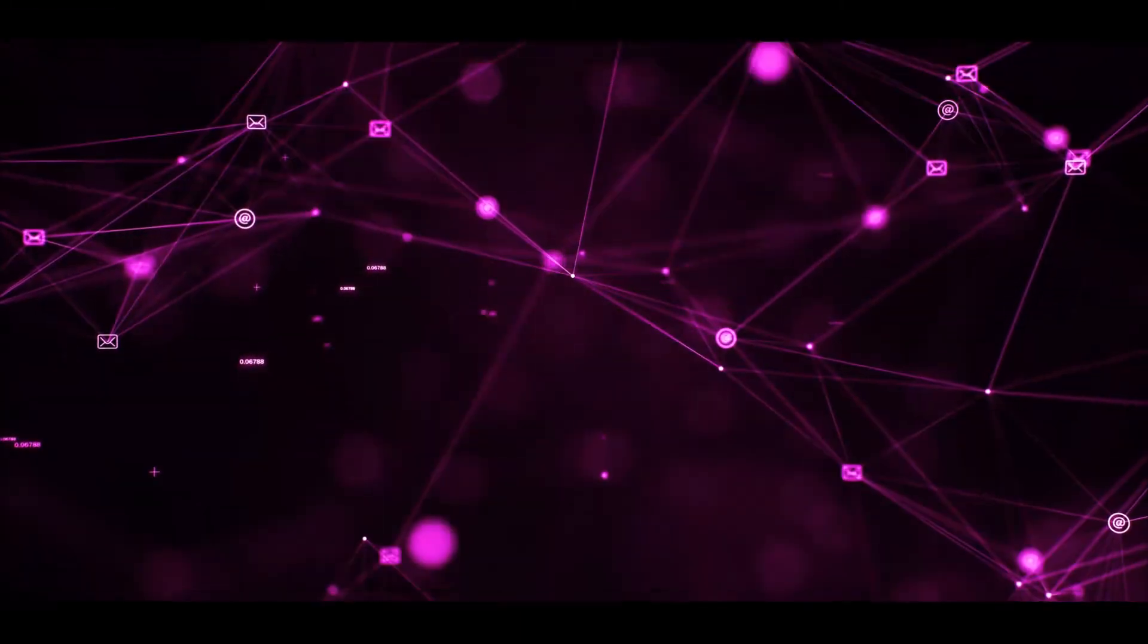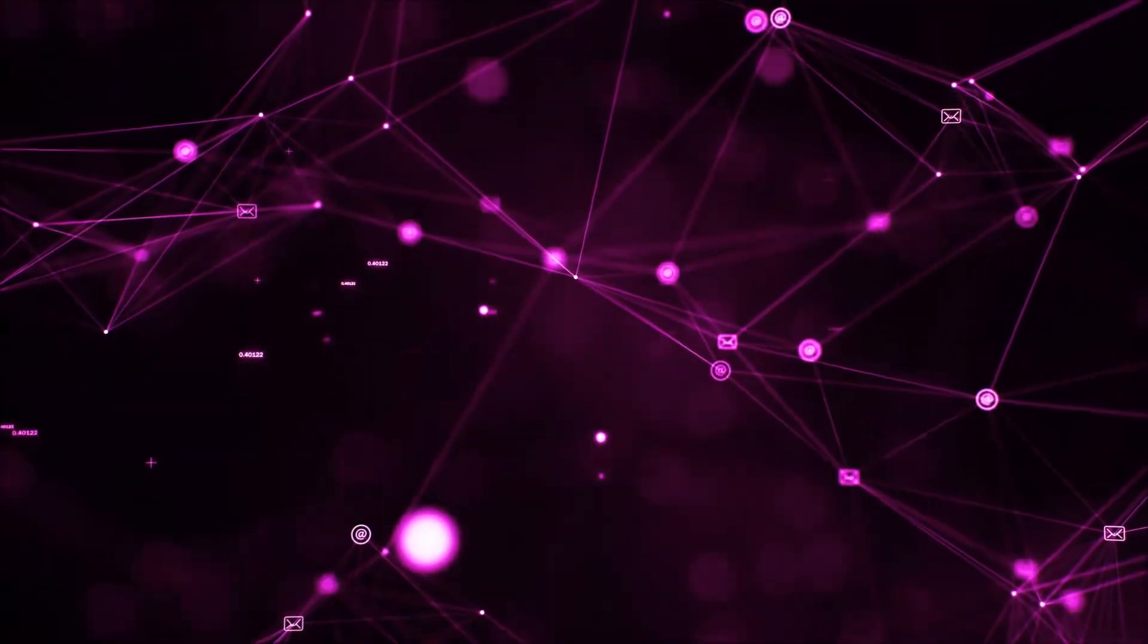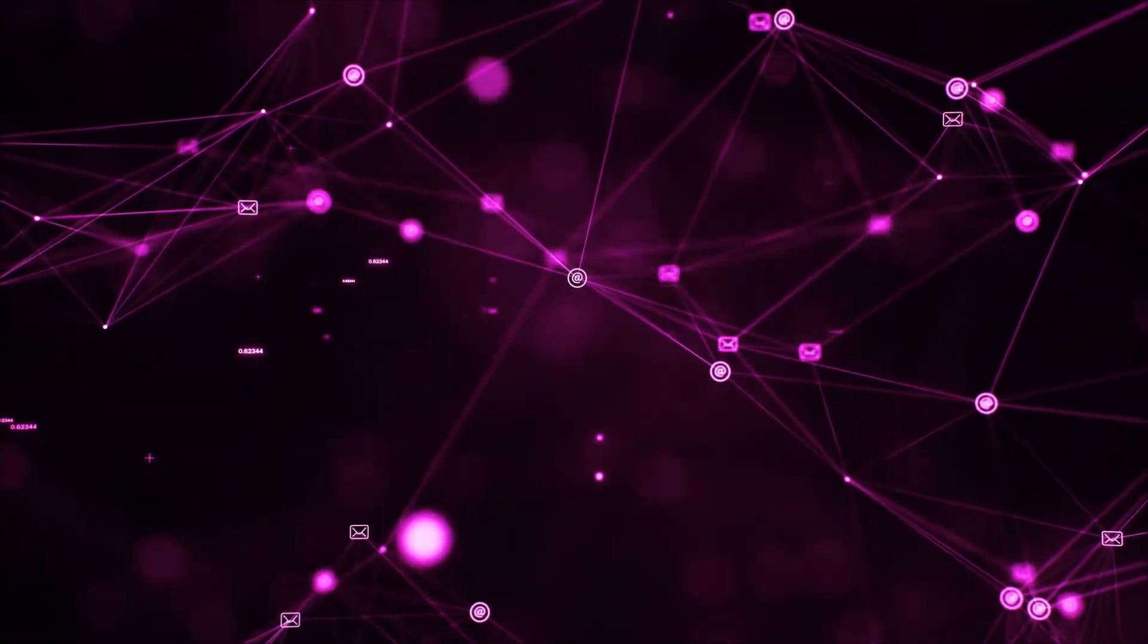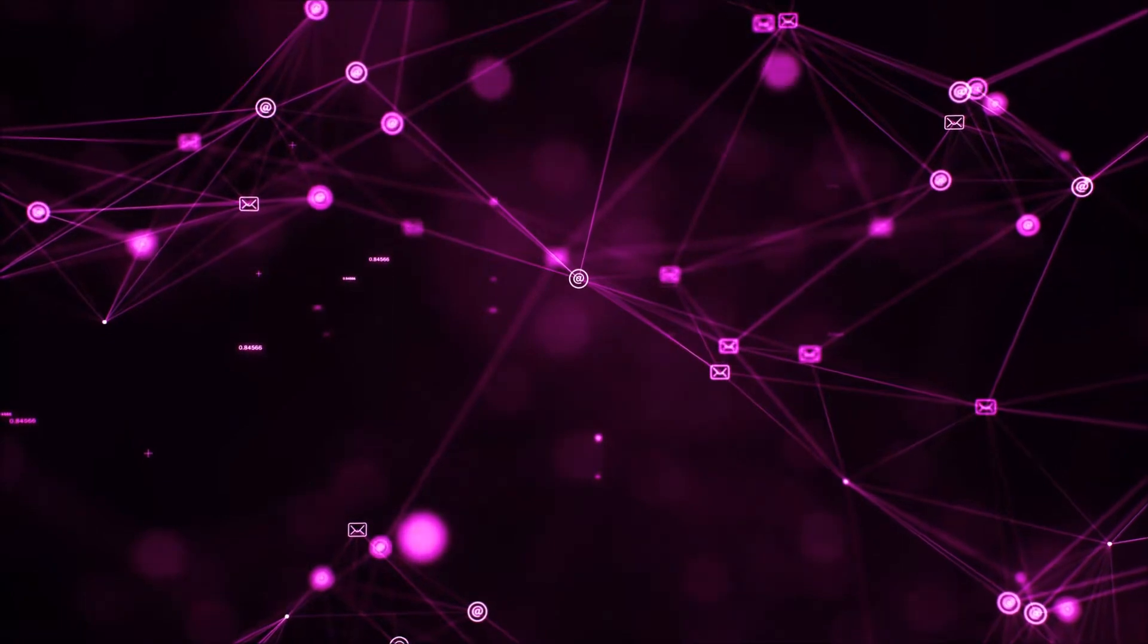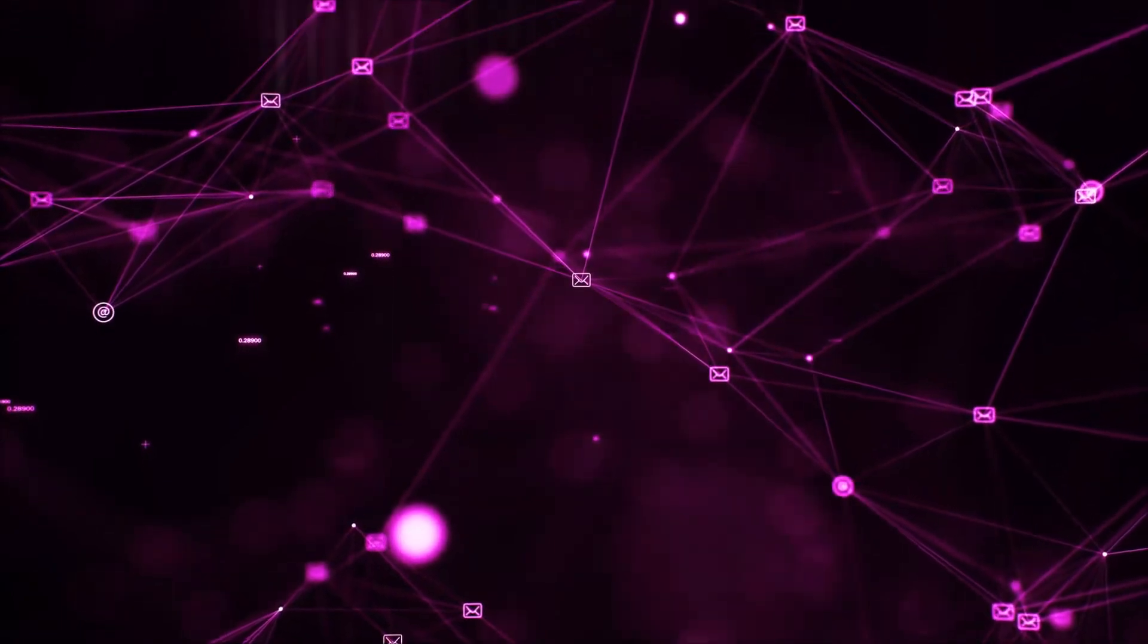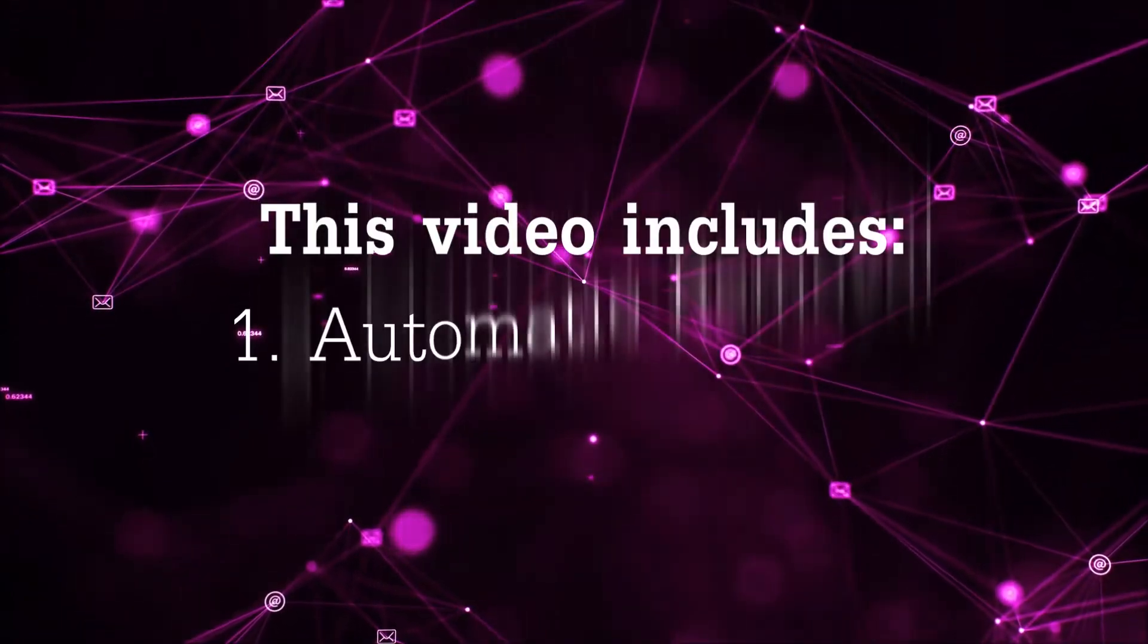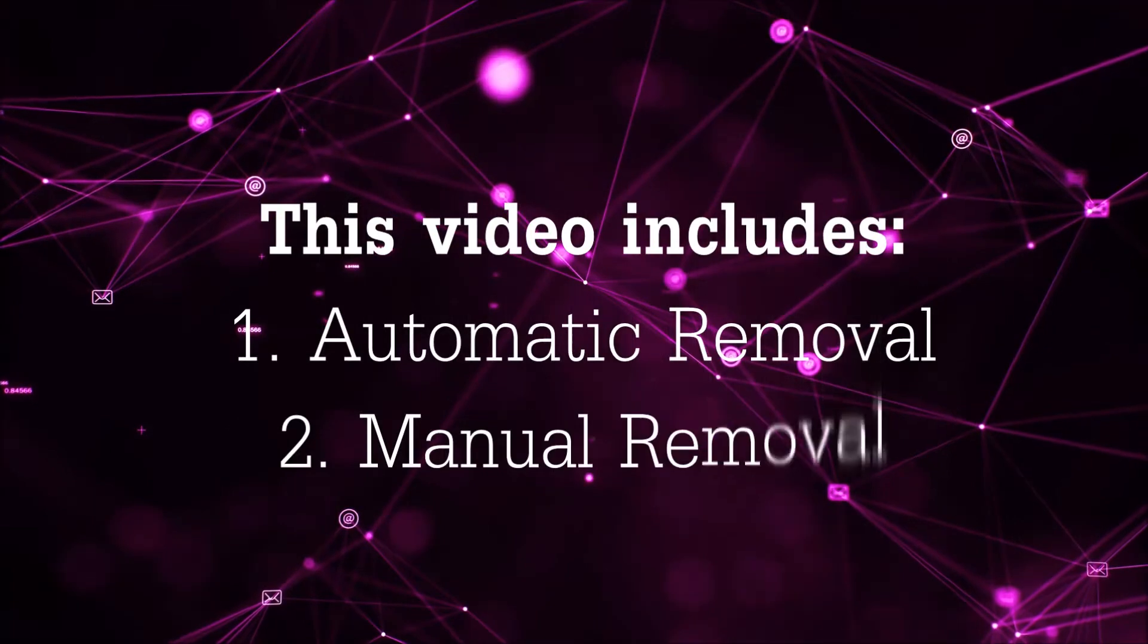Hey guys, Venti here at Sensors Tech Forum and I'm gonna take you through the removal process of this nasty unwanted software. Now this video is gonna be composed of two parts,